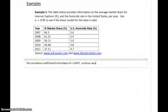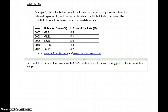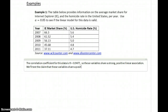These variables share a strong positive linear correlation, or association. What we'll do is test the claim that these variables share a positive linear association using the following hypotheses.